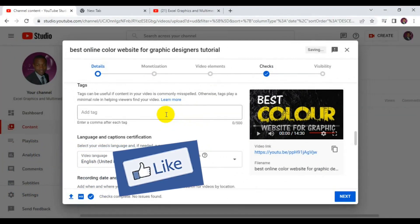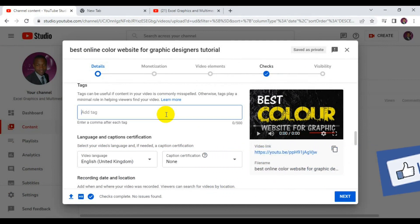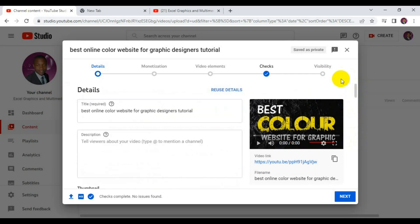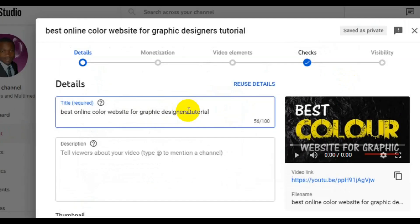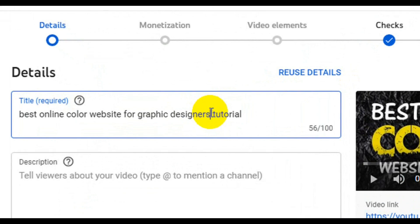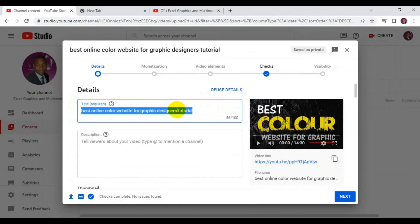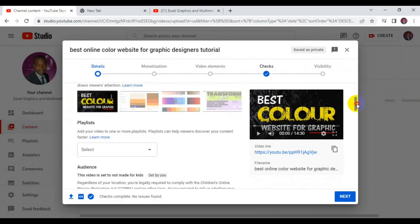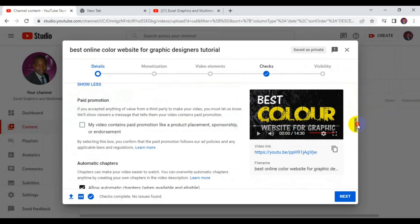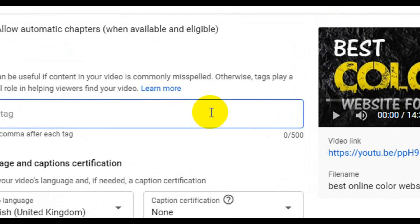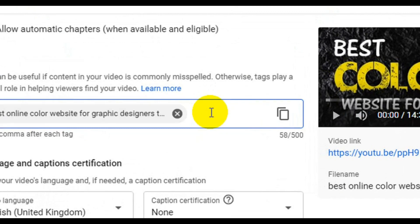Here is where you add relevant tags to your video. The first thing you need to do to make your video rank in search results is to include the title of your video as a tag. Press Ctrl+A to select everything, then Ctrl+C to copy the title. Come down to the tag section and press Ctrl+V to paste it.